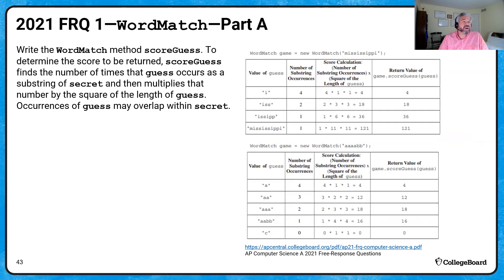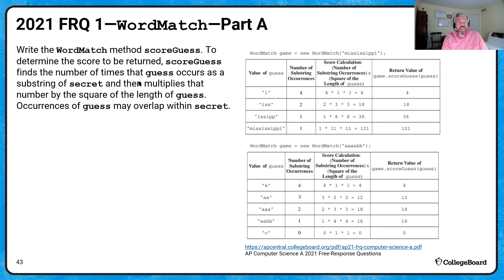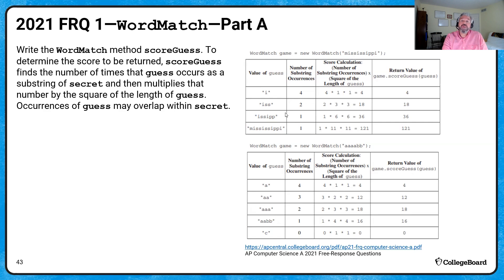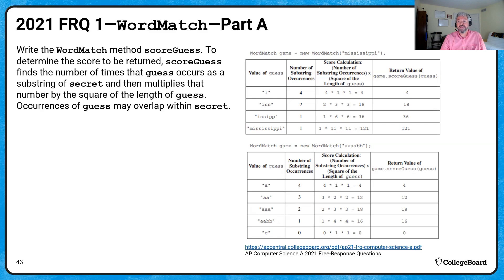For part A, we're writing the method scoreGuess. It finds the number of times that guess — our parameter — occurs as a substring of secret, then multiplies that count by the square of the length of guess. Occurrences of guess may overlap within secret. Important note: these examples aren't the only cases. Our secret word could be anything and the guess could be anything — we need to write code that handles any inputs. The examples are just for testing.